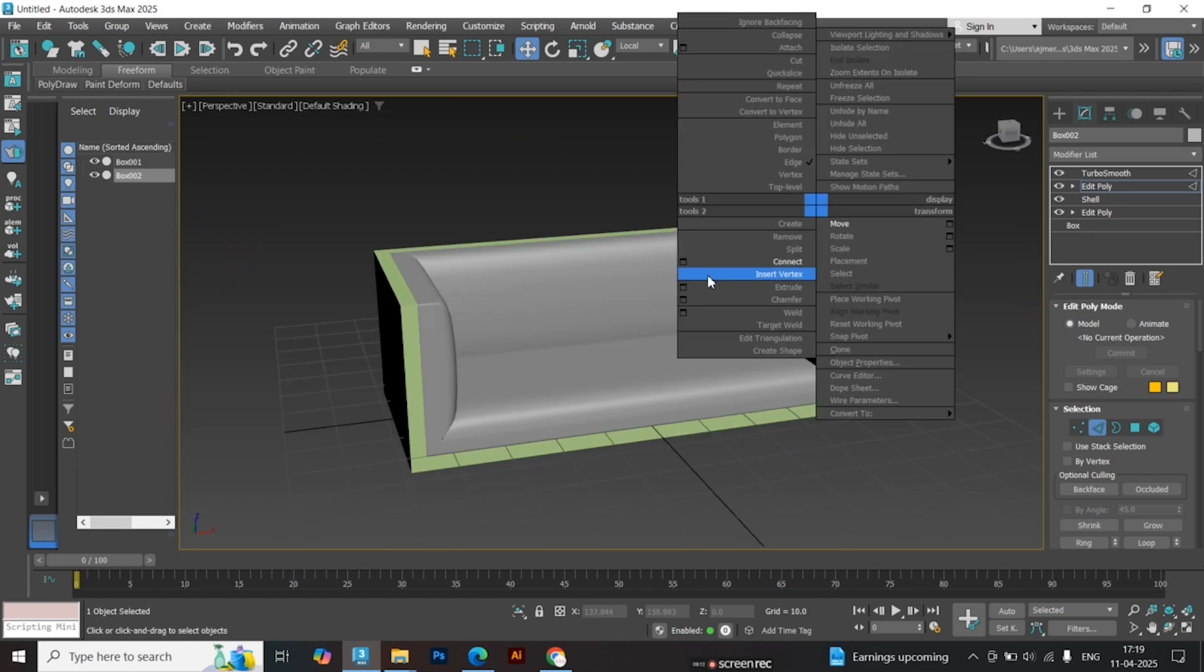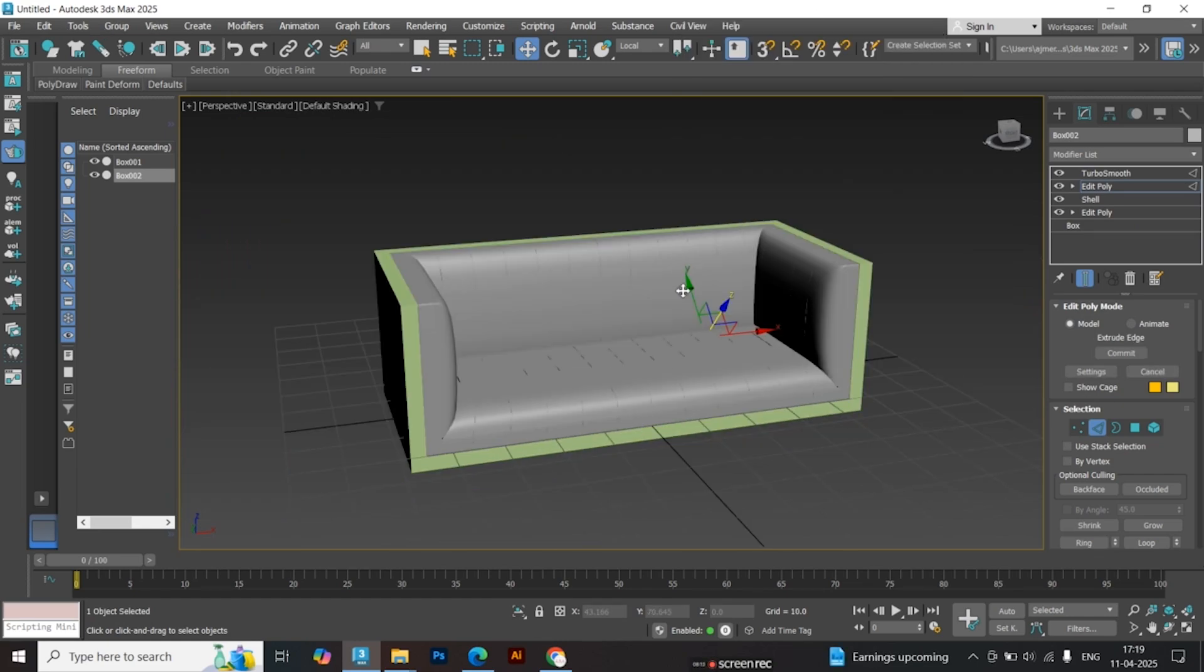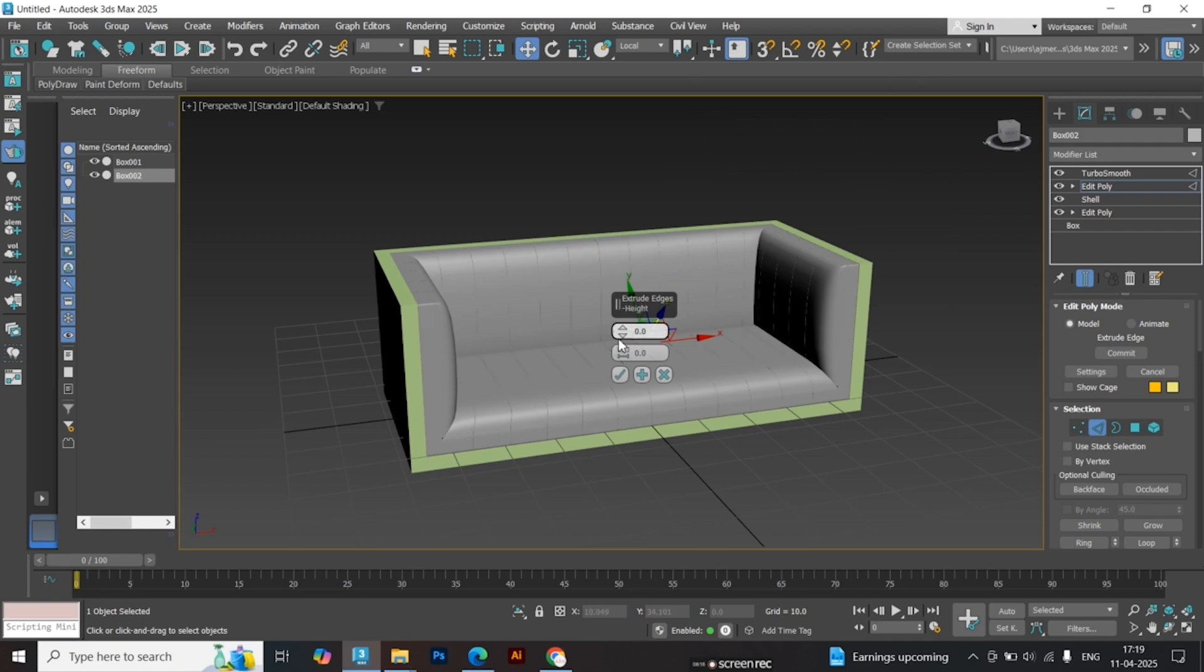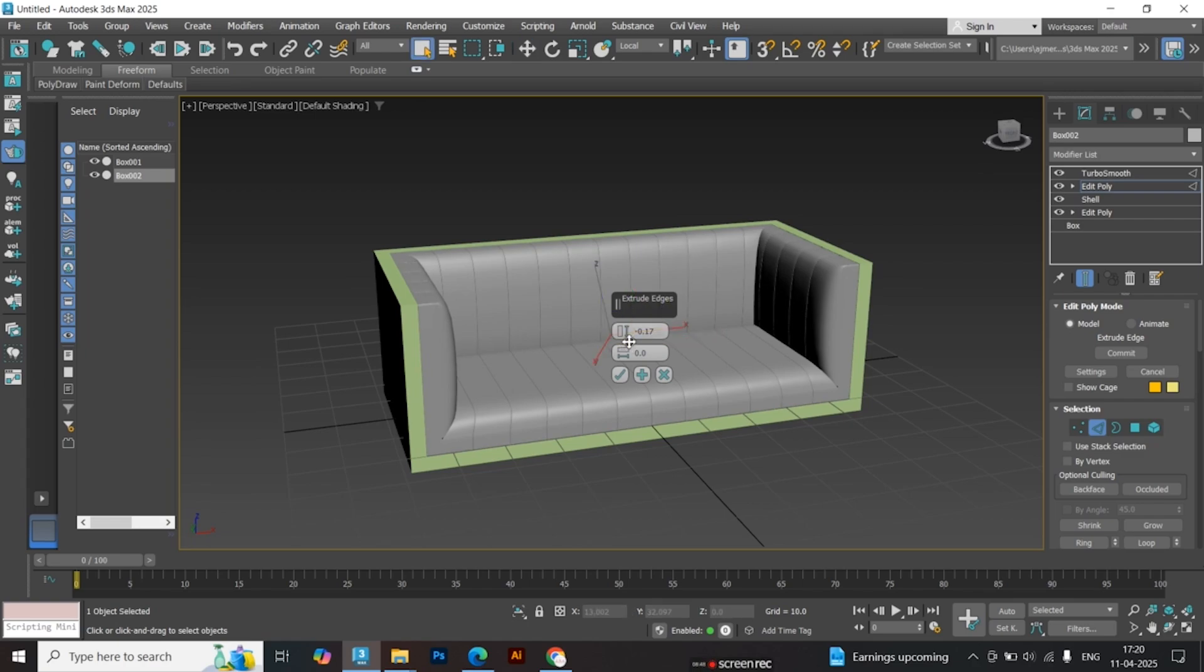Right-click and apply a negative extrude. Apply a nice subtle negative extrude for the seam effect.